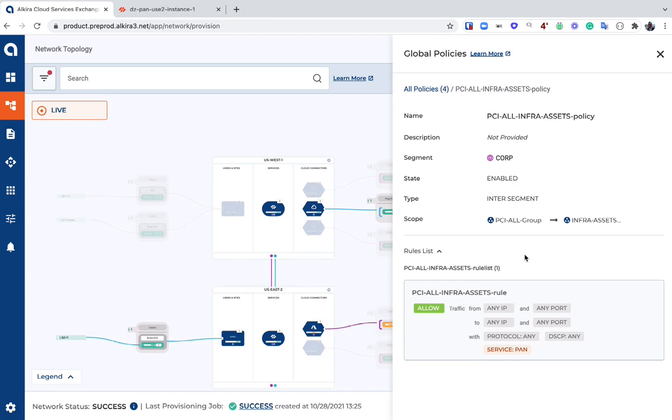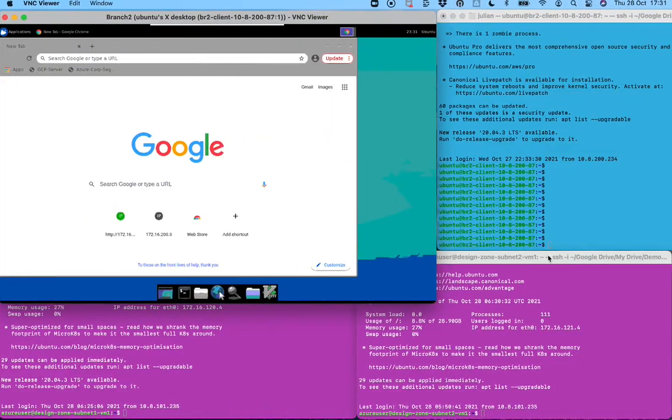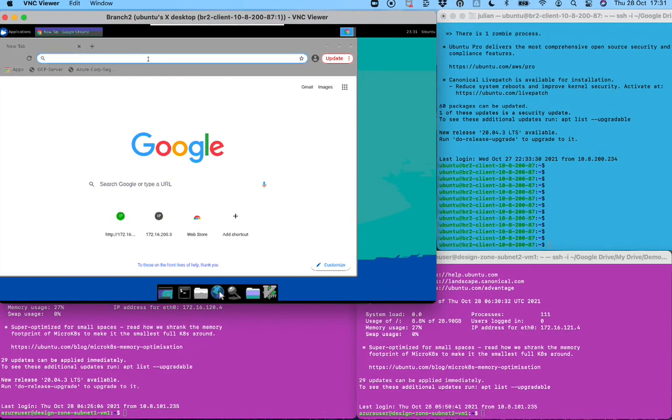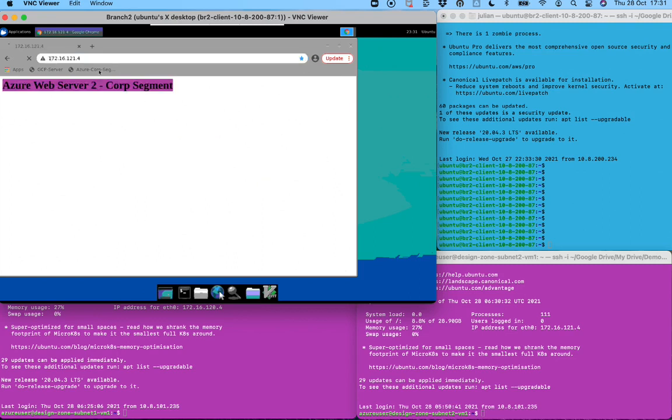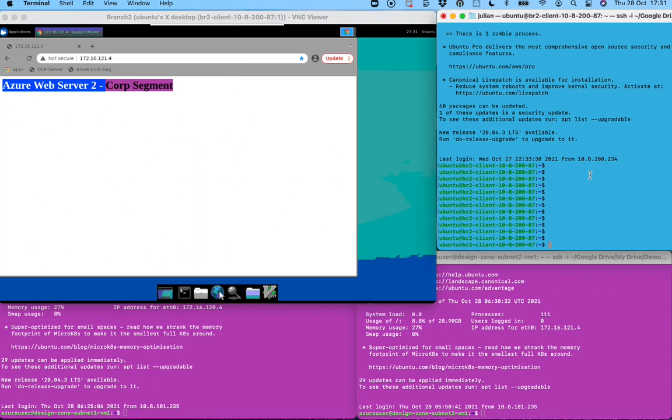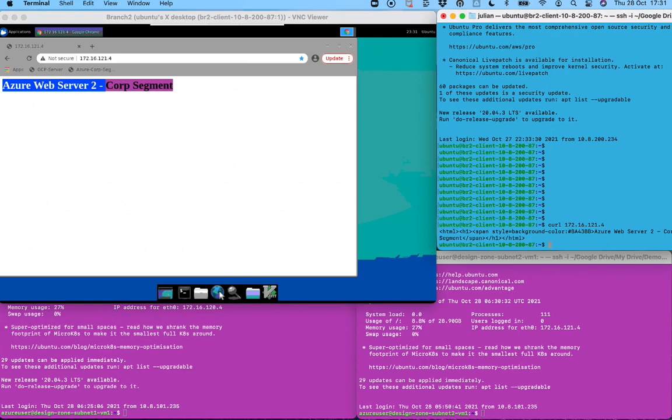I can go ahead and validate this and see how this operates. I have a VNC session here—this is a web browser which is sitting in the PCI segment, and what I can do is I can go and browse over to that 172.16.121.4, which is an Azure web server that sits in my corp segment. Right there we can see that that is operating. We're able to communicate from the PCI to the corp segment. Likewise, I can do a similar test from the console screen here—I can do a curl, and we can see that that curl goes through and downloads the same content.